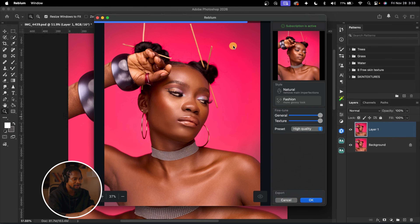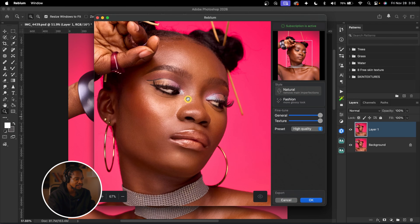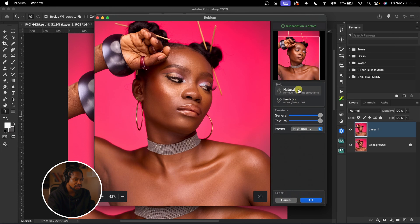Reblum is very easy to use. This is the interface. We have two options: Natural and Fashion. If you're the type of photographer that wants your image to look as natural as possible, go for the Natural style. If you want high-end skin fashion retouching, go for Fashion. Clicking Natural reduces the edit compared to Fashion. The Fashion style is more glossy.